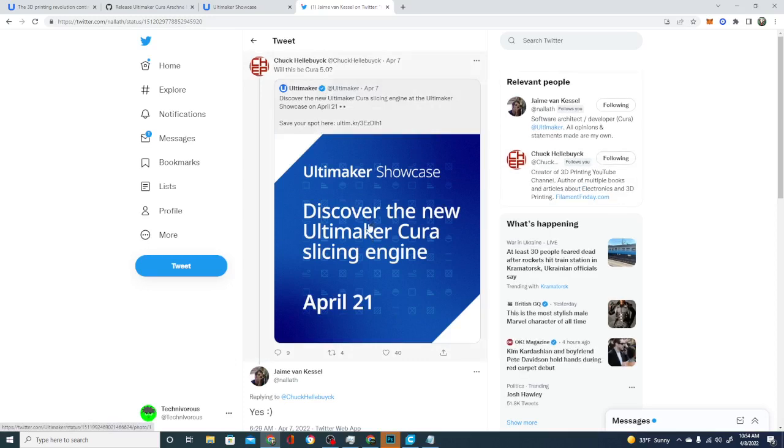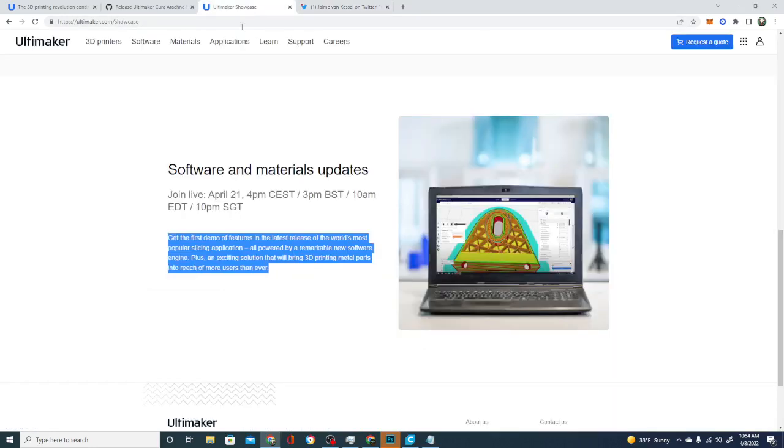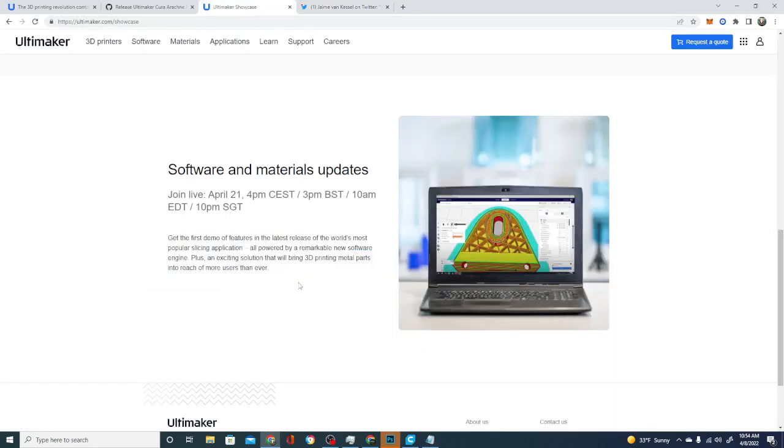So there's more. So let's check this out and see what the Ultimaker Showcase is all about. It's a pretty short little blurb here. It simply says, Get the first demo of features in the latest release of the world's most popular slicing application, all powered by a remarkable new software engine.